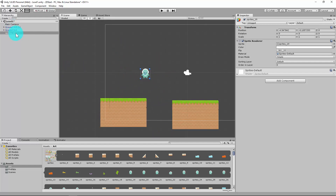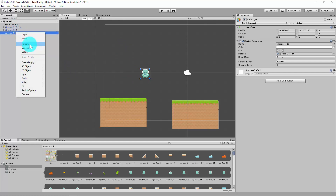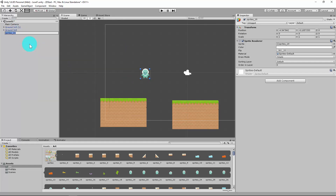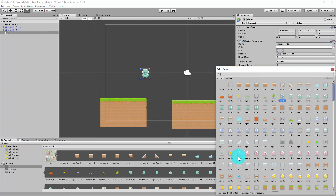I'll rename him Player One. You can see we've got the sprite — any time I want to change that I can just change it on the fly, but I'm happy with my little blue dude for now.